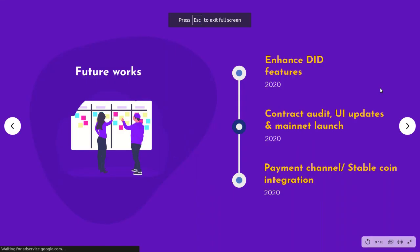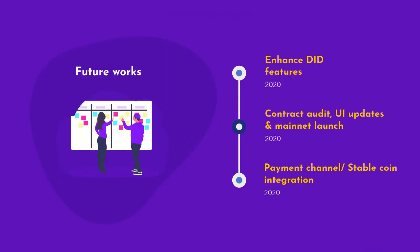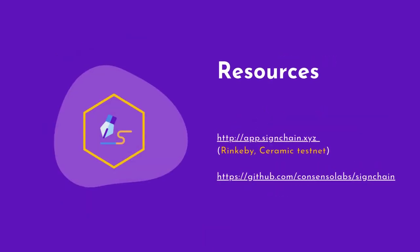We want to enhance our application with DID features and launch it on mainnet with contract audit and UI updates. Finally, we want to have a payment channel and stablecoin integration for all the fees.